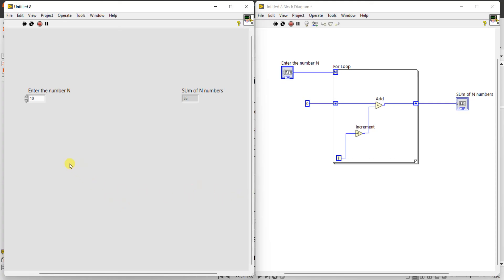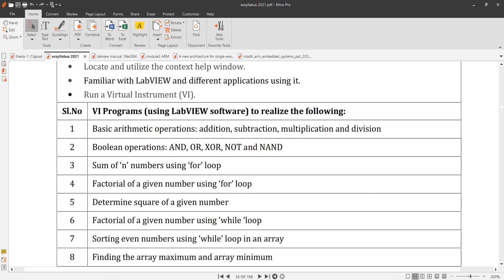When writing in the record, note a table with the N value and the corresponding sum. For example, note how much sum you got for N equal to 1, 2, 3, and so on. Write the input N value and the sum of N numbers — for N equal to 10, the output is 55. Note five to six values in the record. This completes finding the sum of N numbers using a for loop.